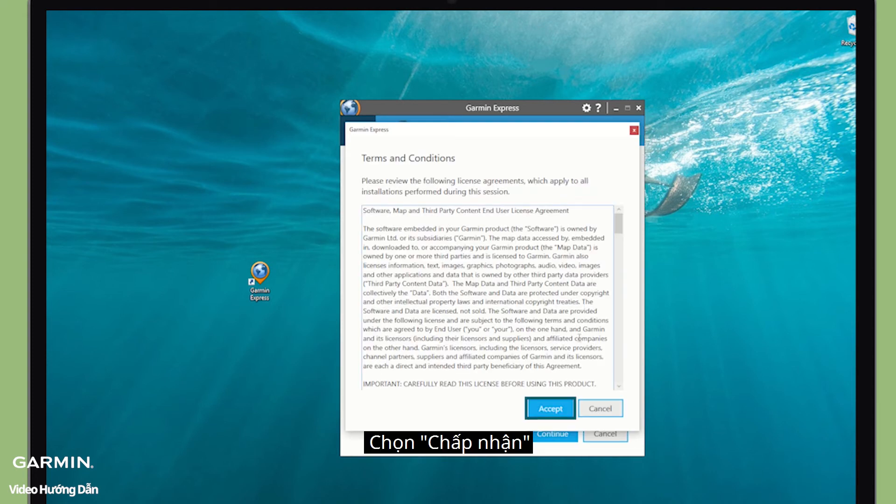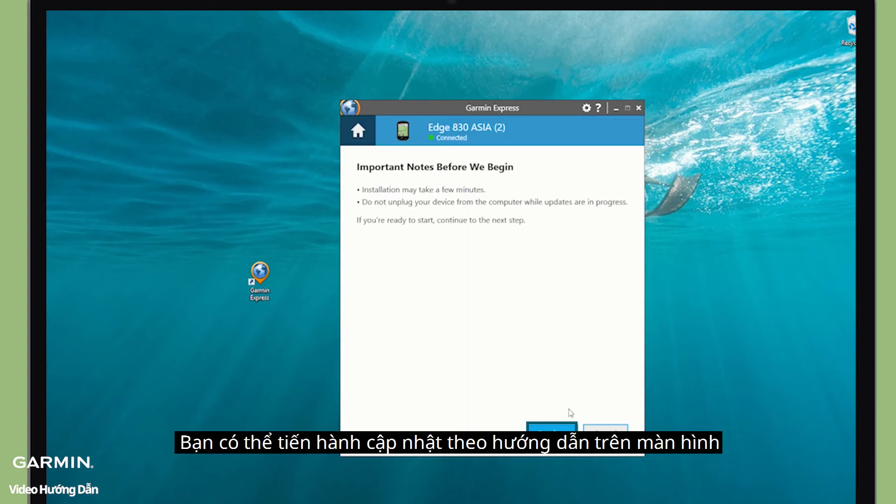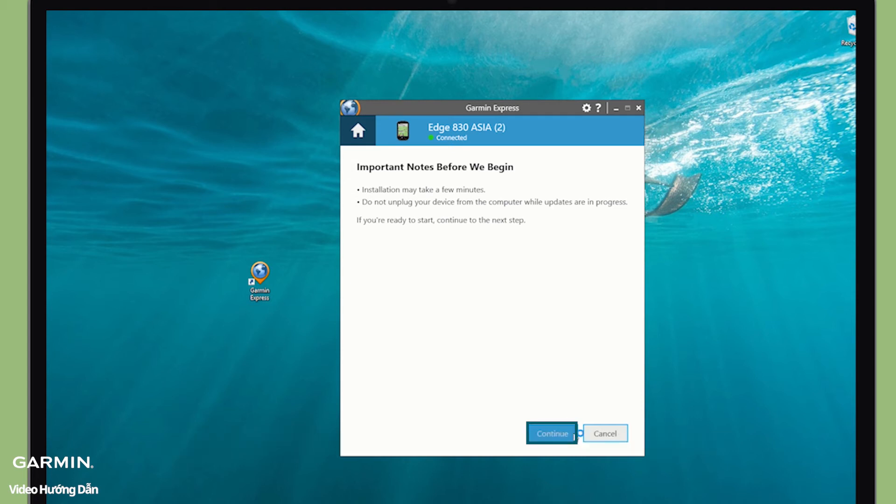Click Accept. You will be guided through the update process step by step.